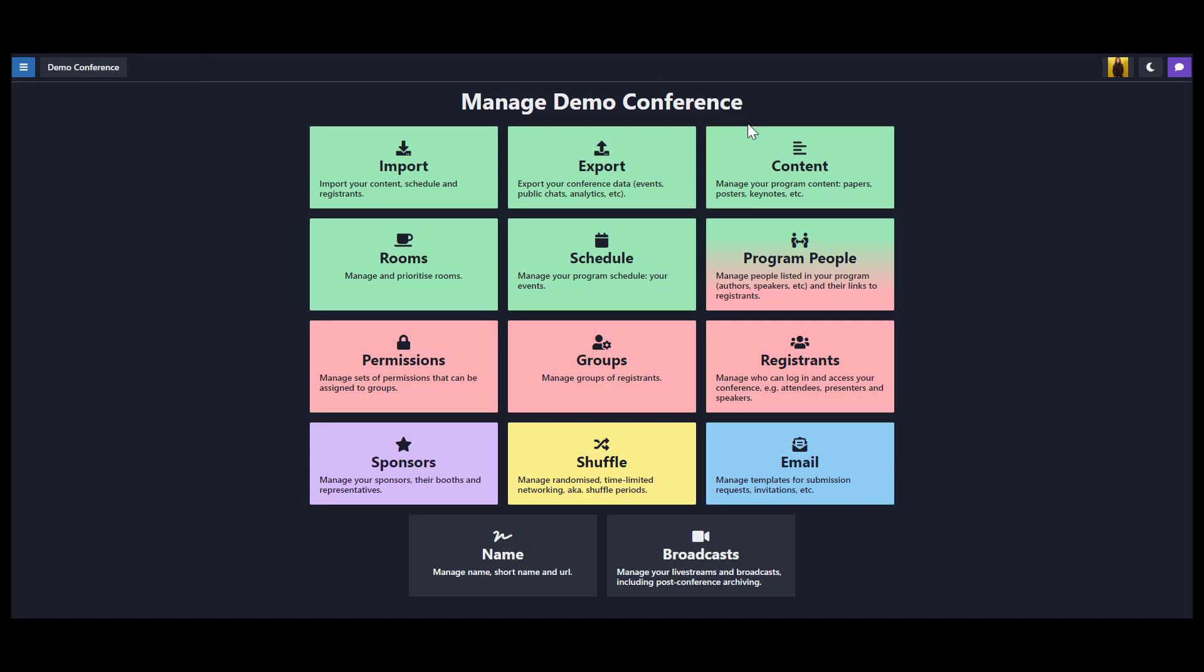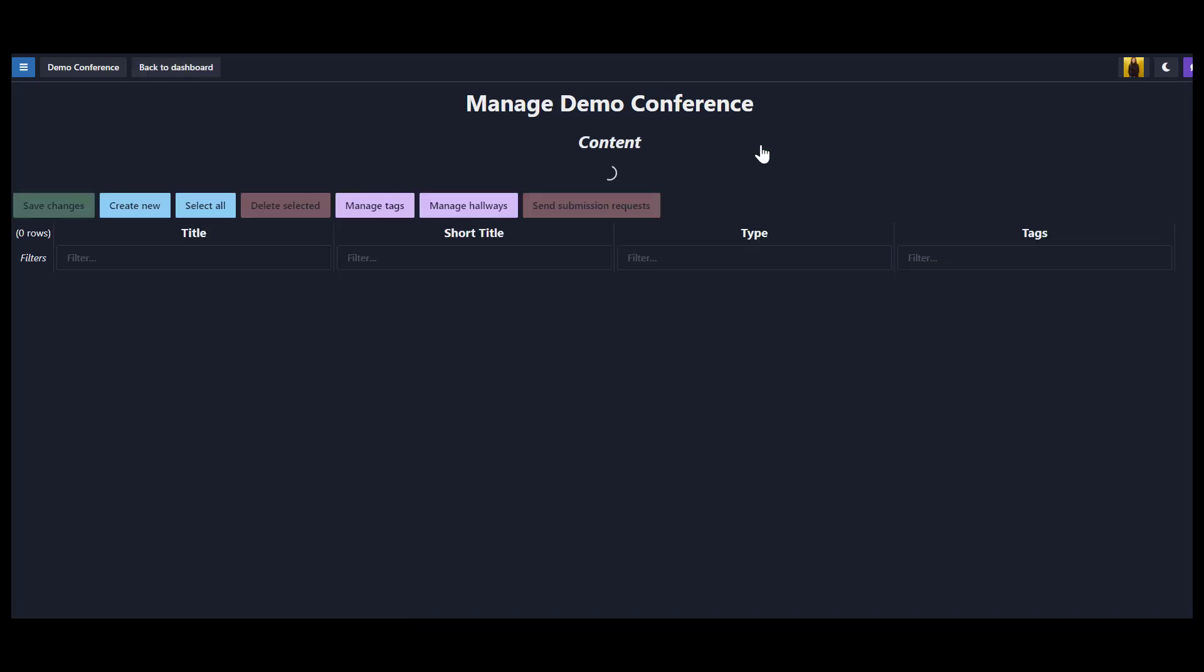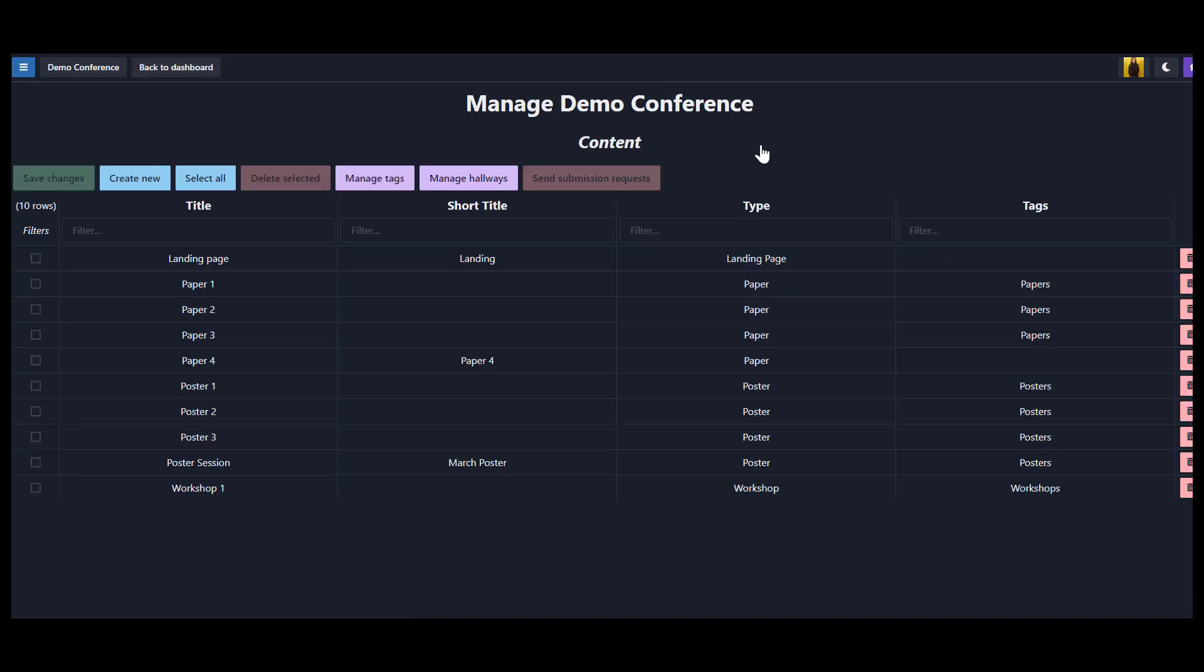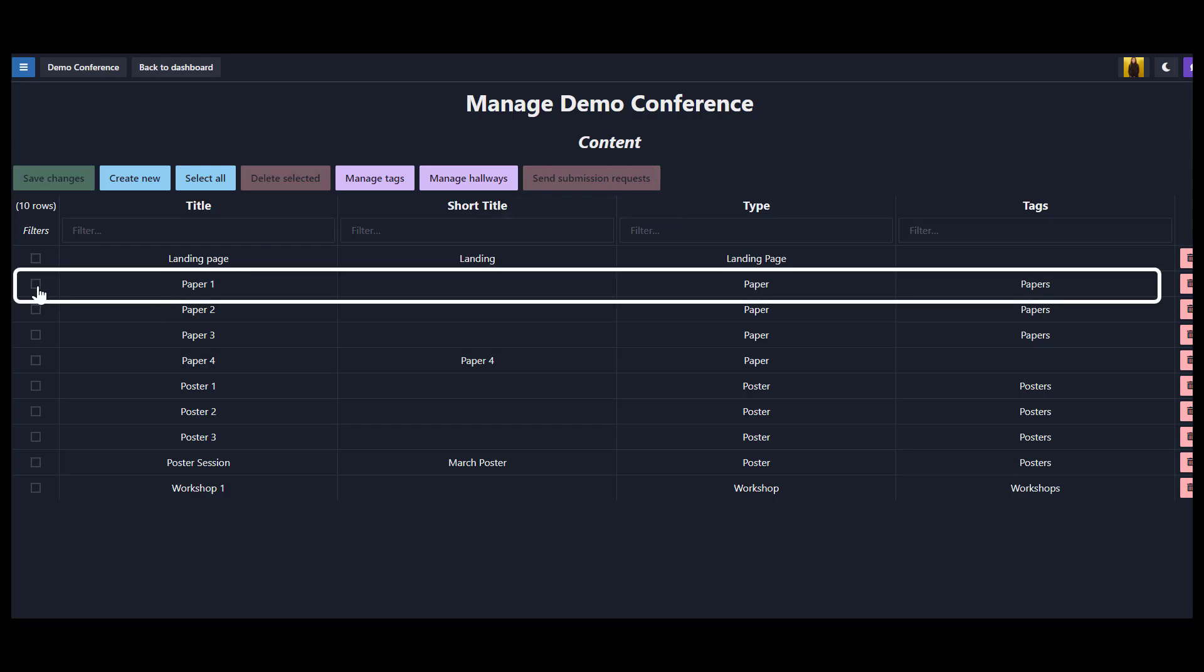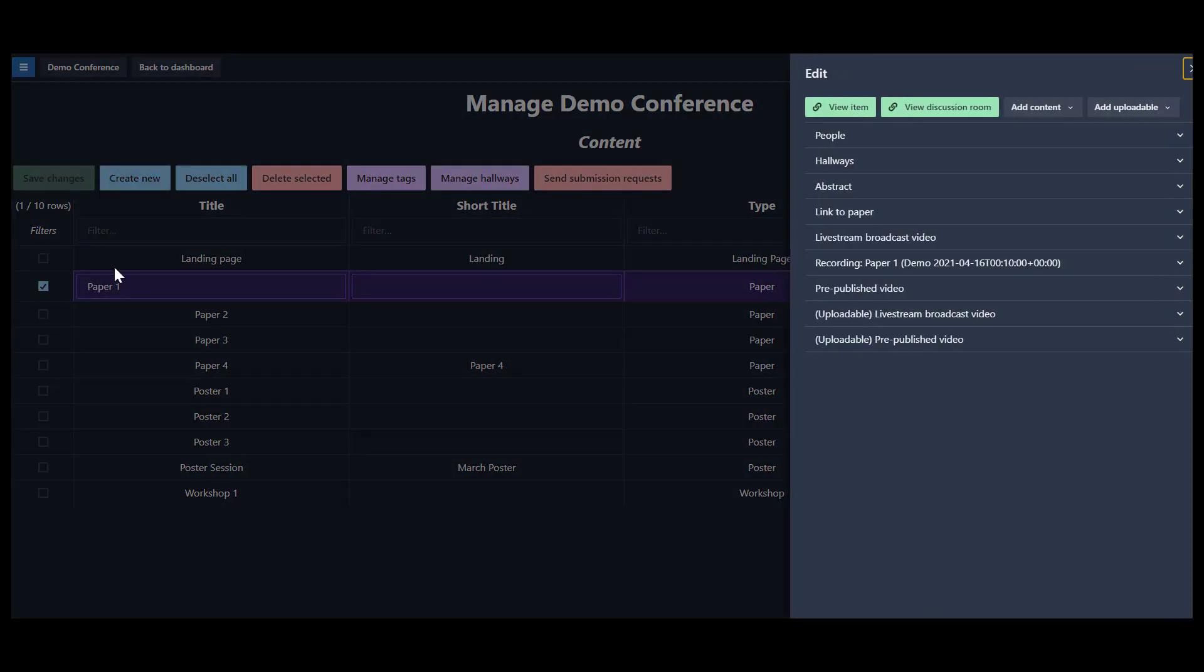We have created people in the program, but we need to know which content items they belong with. From here, organizers can manage people who are assigned to individual content items. For example, we can assign authors to each of the papers.